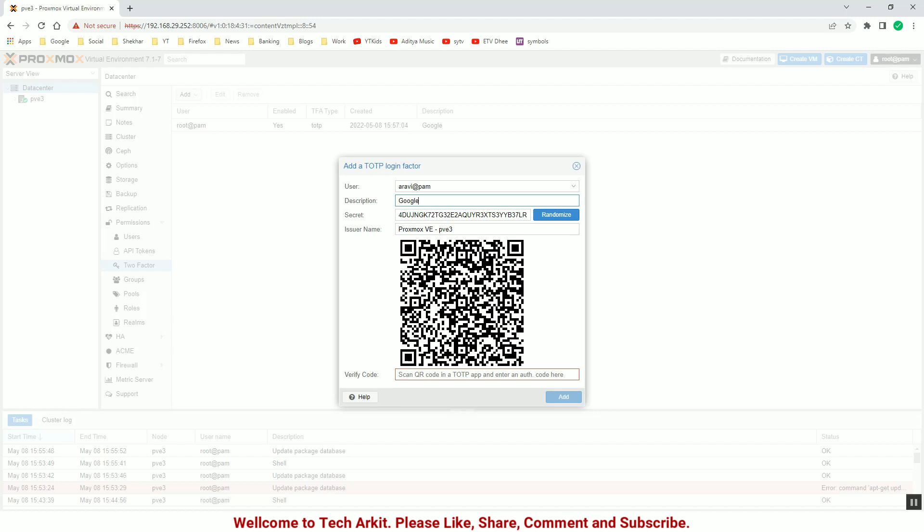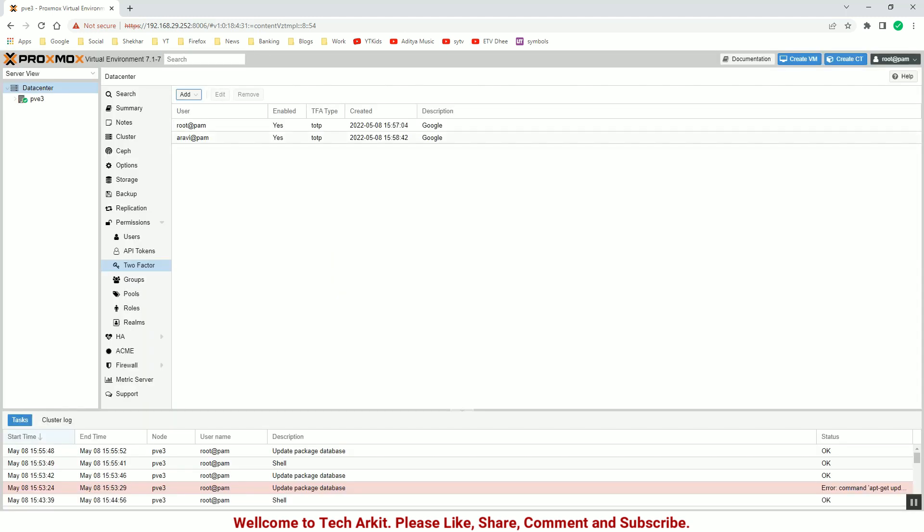Provide that name and the number which is generated over the authenticator app. So that simple, you can create the multi-level authentication.